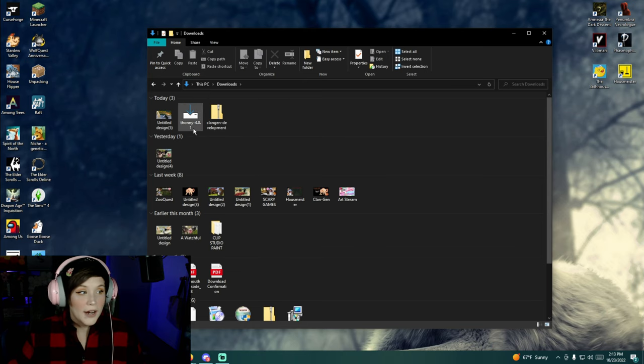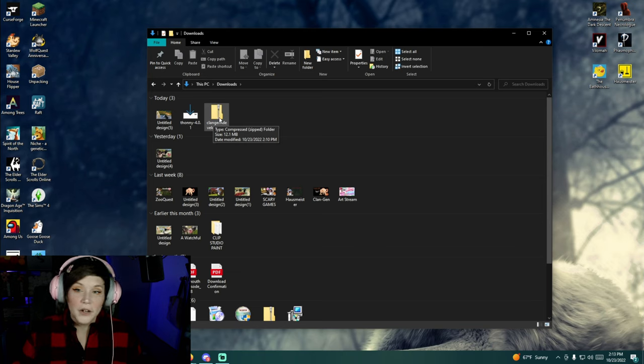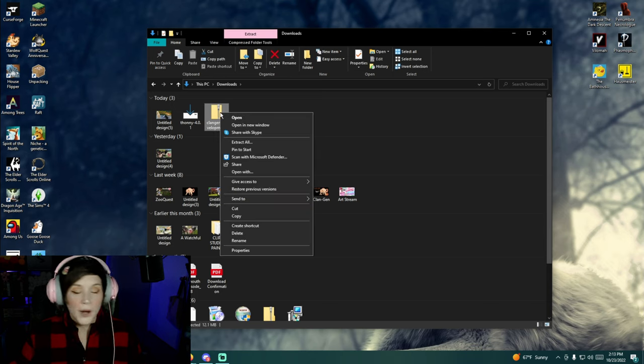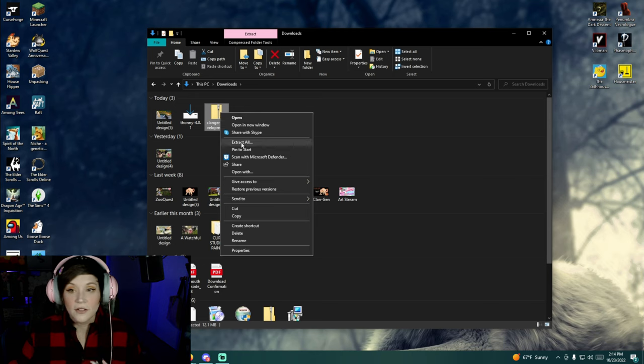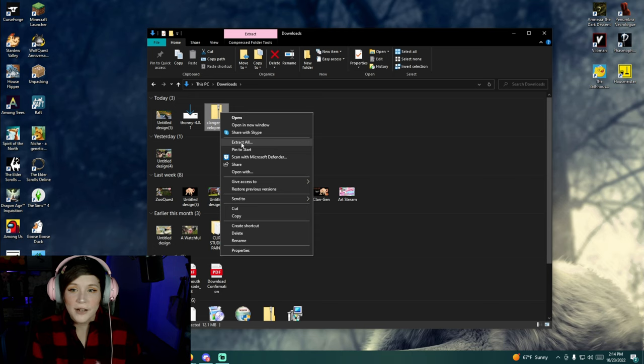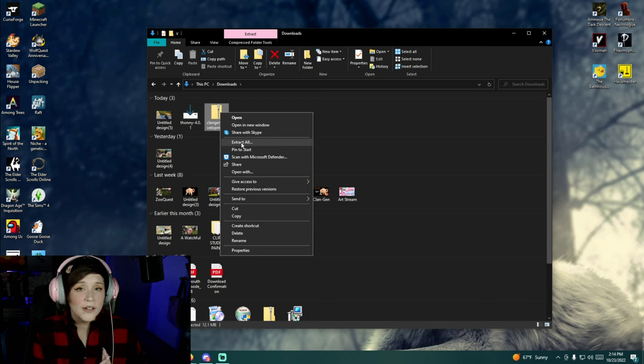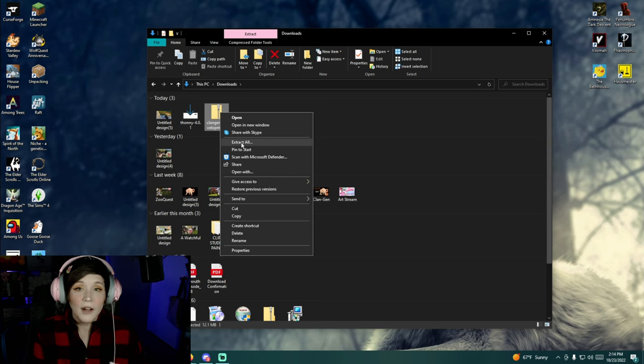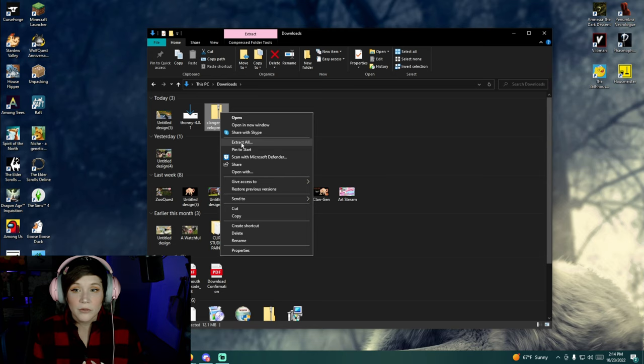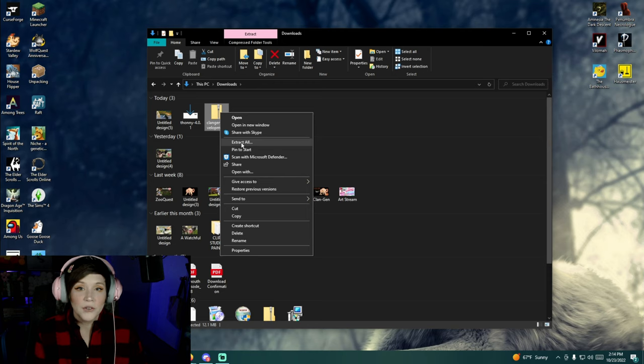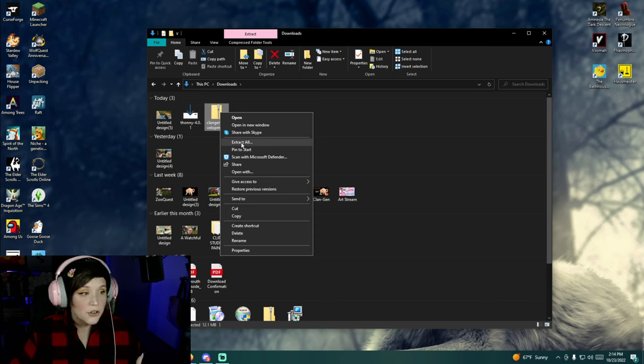In downloads you will actually see both Thonny and the clan gen development zip file. So the first thing you're going to want to do is extract the clan gen dev version. So you will right click and you should see extract all. Now I had some comments in my last video saying that there was no extract option at all. If that is the case it's possible that you don't have something in your system or a software that can actually unzip a file. So you may need to download a software that can do that for you. I used to have a system that would not do it on its own. I had to use Winrar which I don't necessarily suggest anymore. But there are softwares out there that can unzip these files for you. But my system does it so I'm going to click extract all.